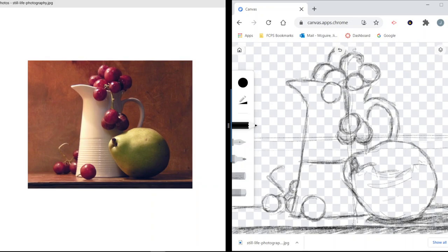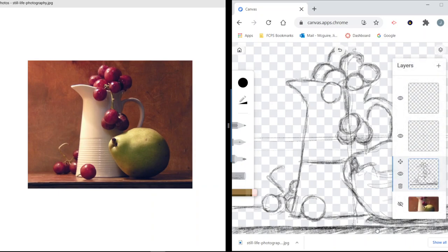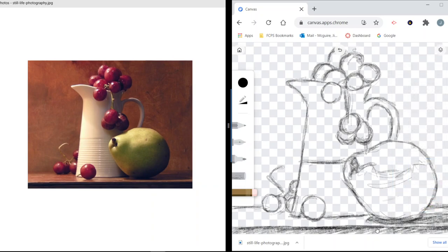I'm going to take my eraser and get rid of a little — I'm on the wrong layer there. Let me turn that off. Now I've got a basic drawing that I'm pretty happy with, and now I'm going to start adding a little bit of value. I'm going to come back in and add color as well, but I really want to start paying attention to adding some of the value.